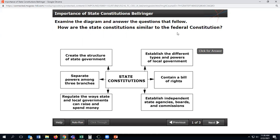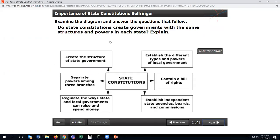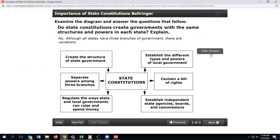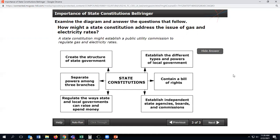How are state constitutions similar to the federal constitution? They separate powers among three branches and they include a bill of rights. Do state constitutions create governments with the same structure and powers in each state? No — although all states have three branches of government, there are variations. How might a state constitution address the issue of gas and electricity rates? A state constitution might establish a public utility commission to regulate gas and electricity rates, meaning to make them standard.